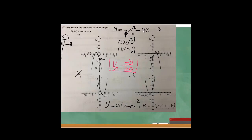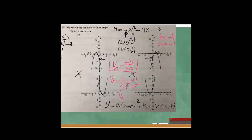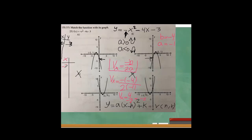In this case, b is minus 4 — that's the coefficient of x. So v of x, the x-position of the vertex, equals minus (minus 4) divided by 2 times a. My a is minus 1. So that's 4 over negative 2, which equals negative 2. Now I want to find what y is when x equals negative 2.